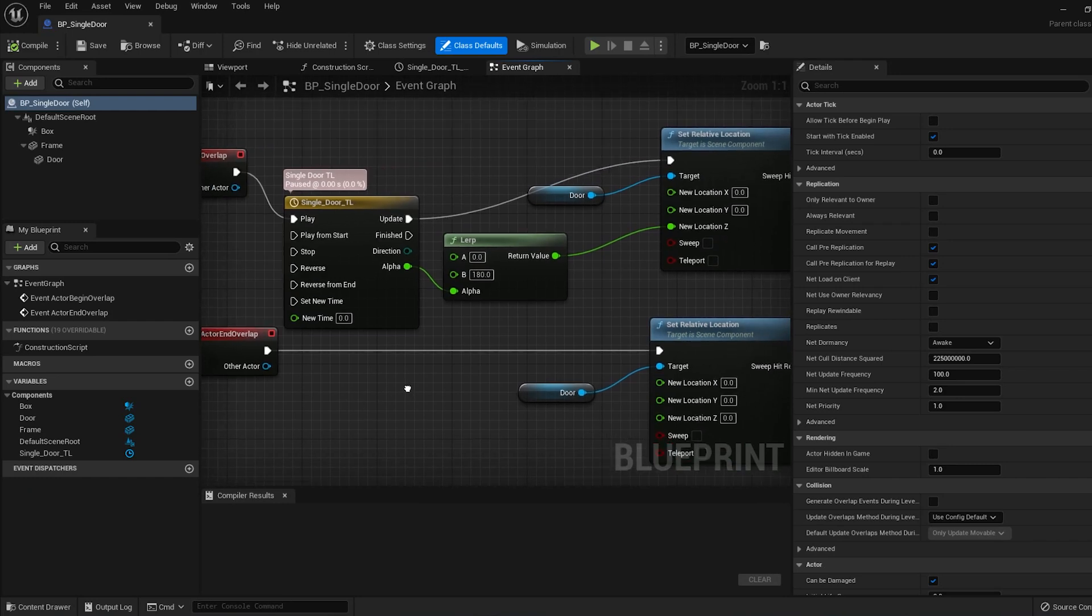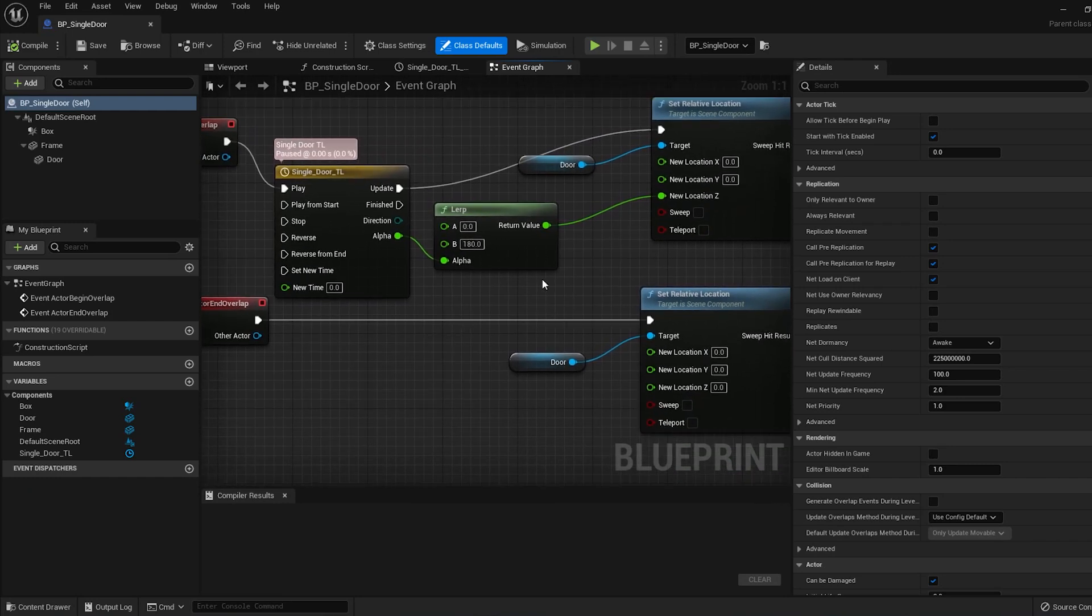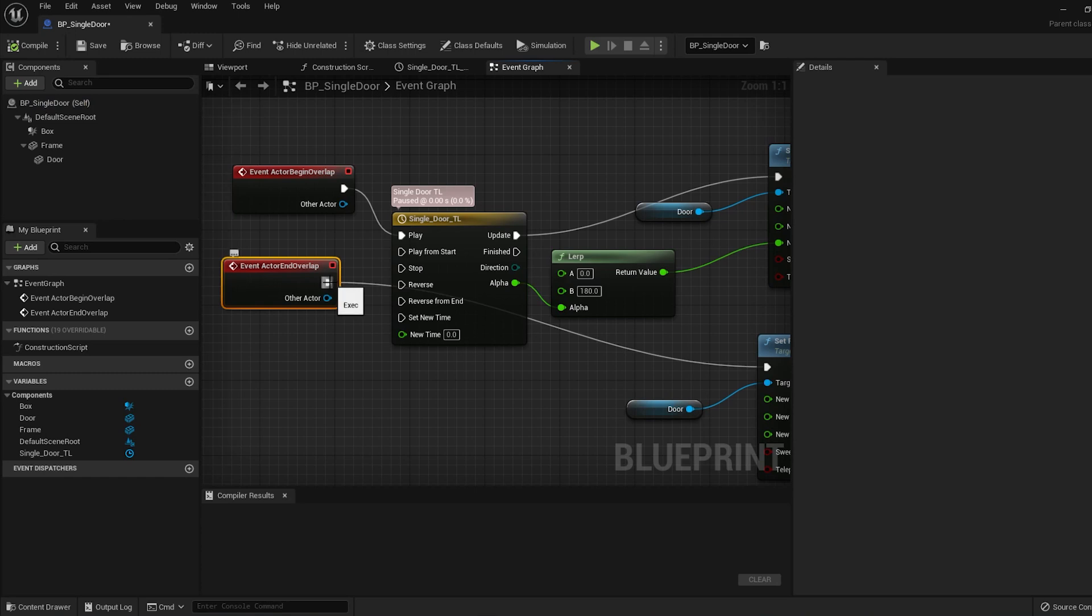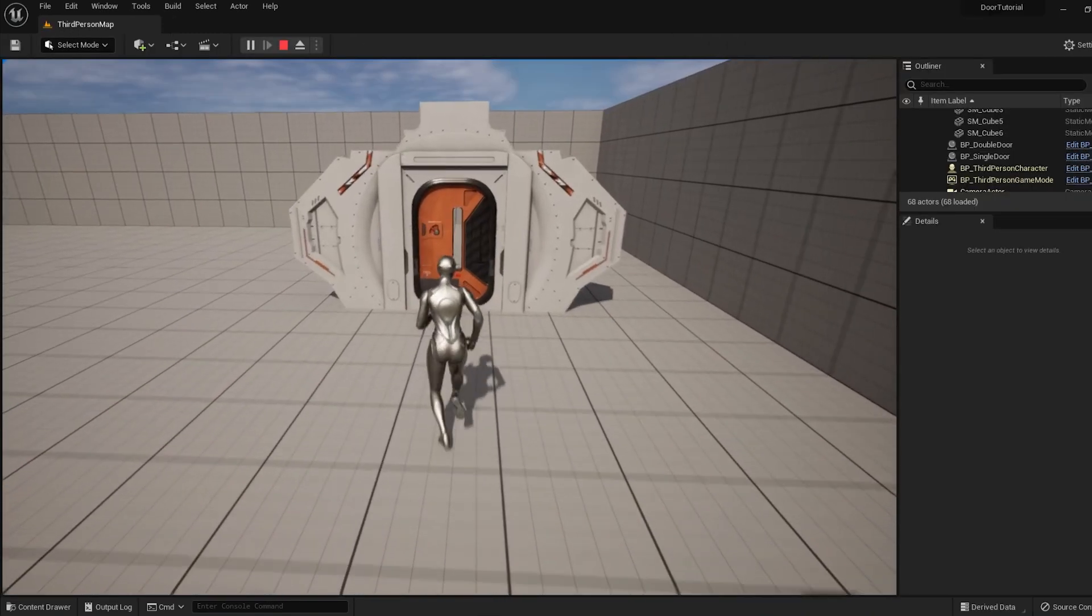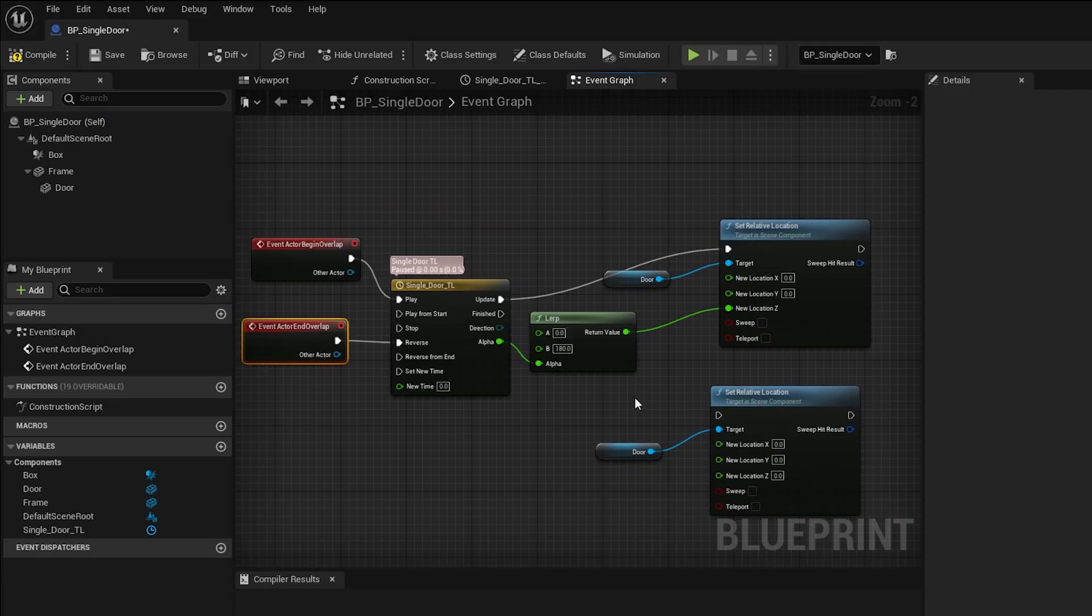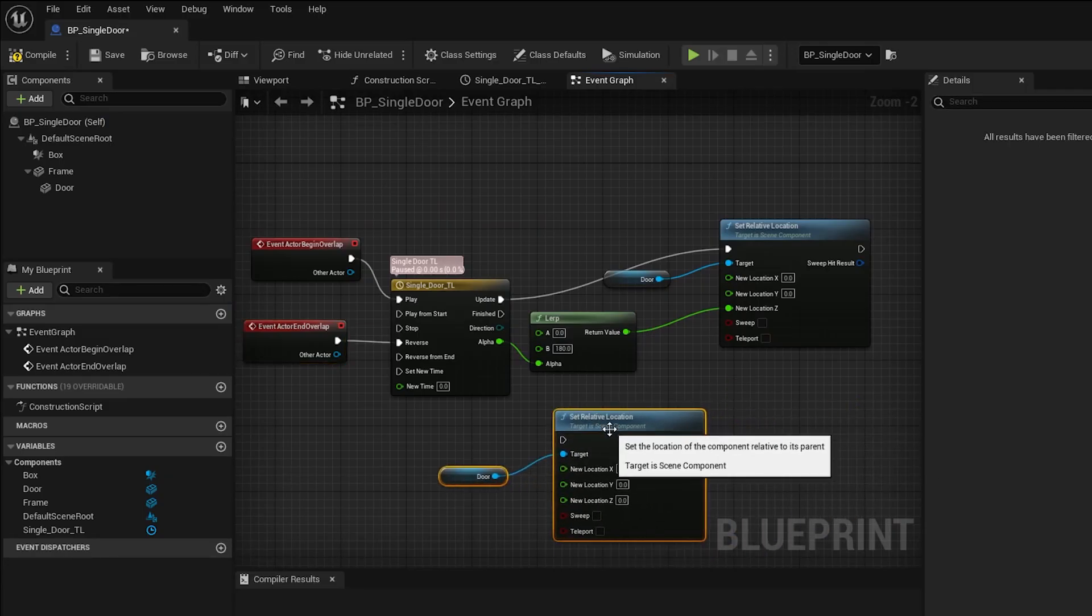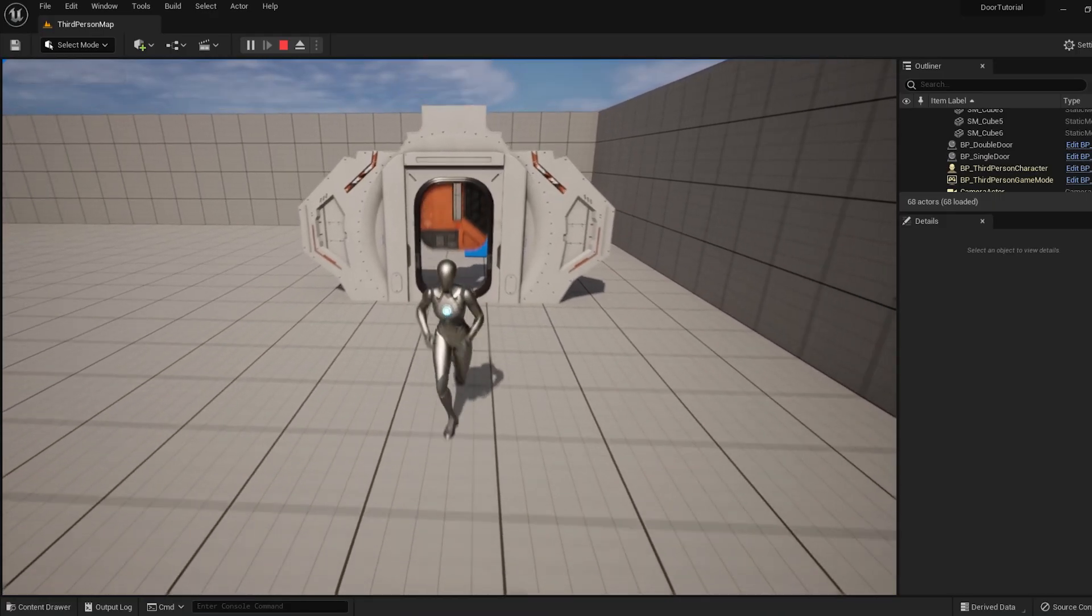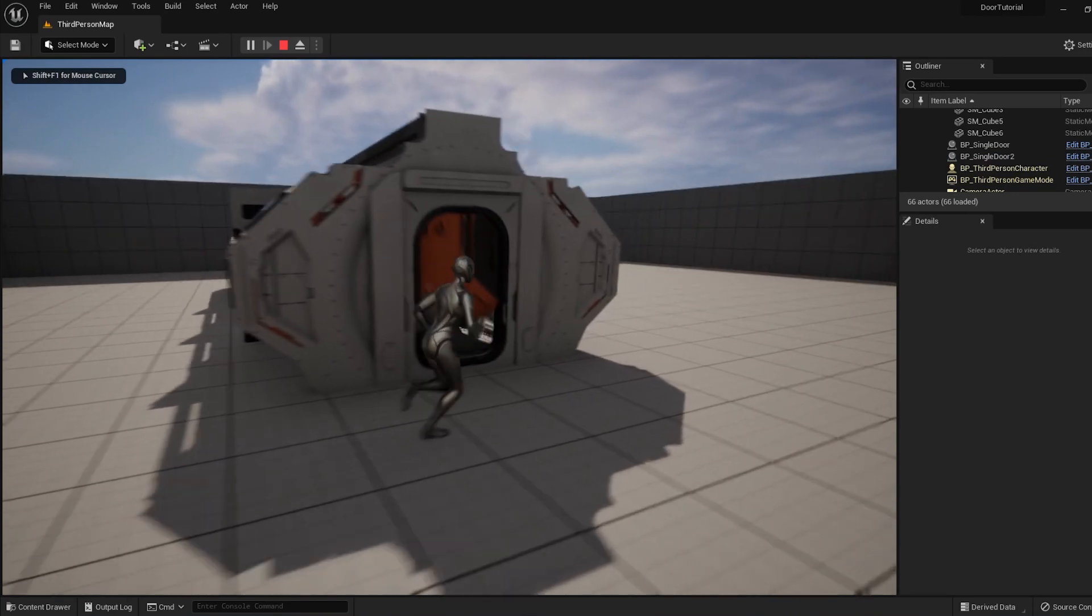Go back to your blueprint. Now don't worry, we don't have to set up a whole new animation for the door closing. You can actually take this actor end overlap and plug it into the reverse node of the timeline. Now when the player leaves the invisible box, the animation will play in reverse. This extra set relative location node is now unnecessary so you can delete it. If you compile and save, you can test it and the door should work properly.